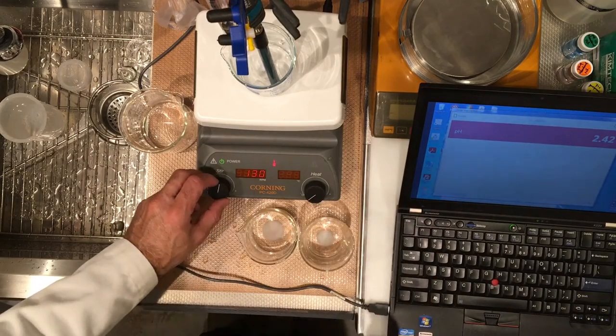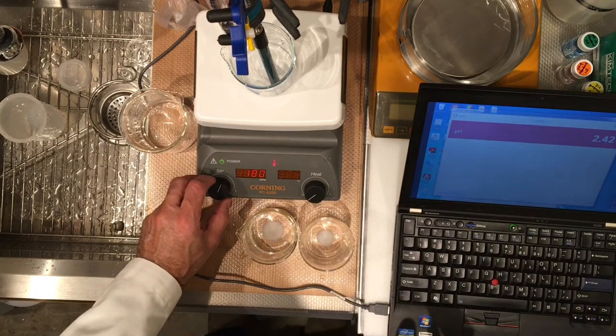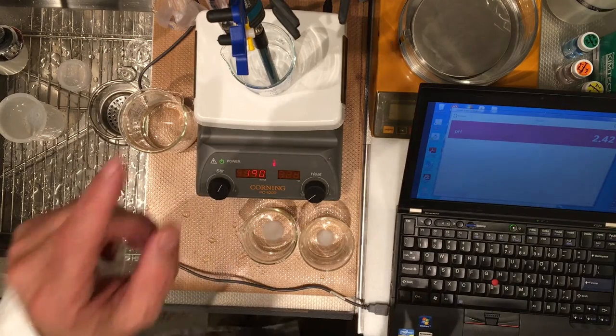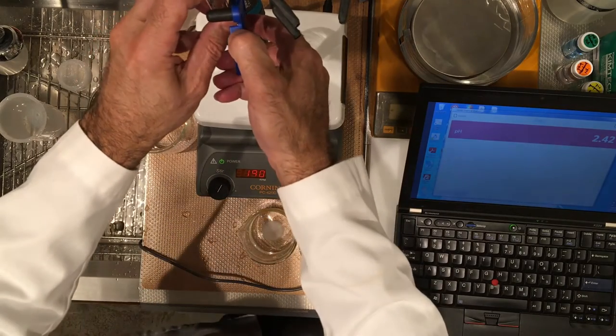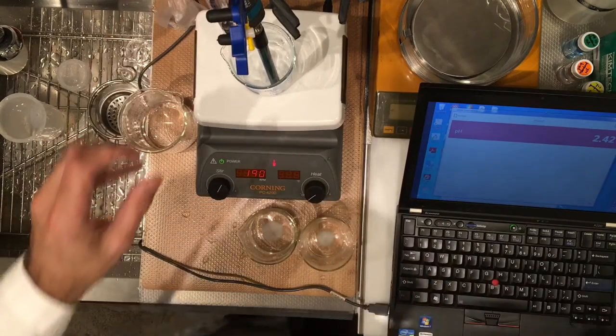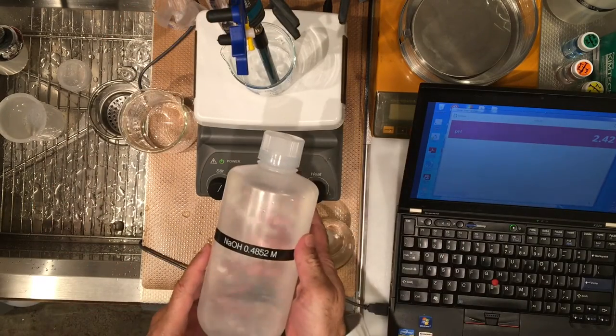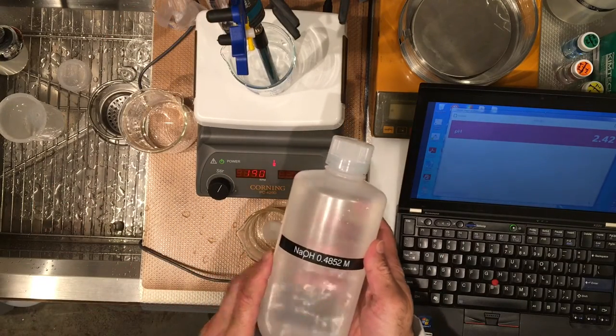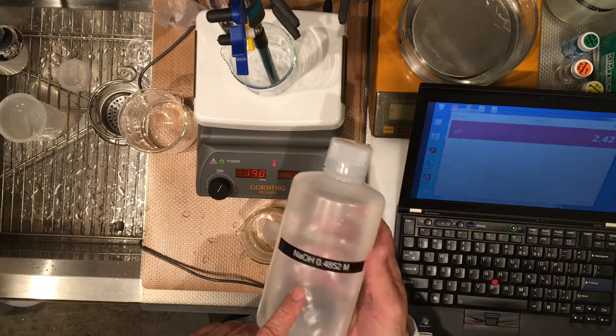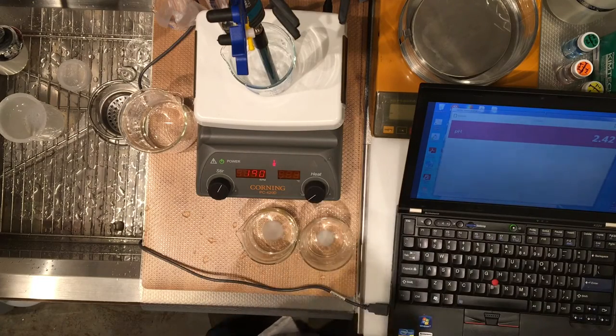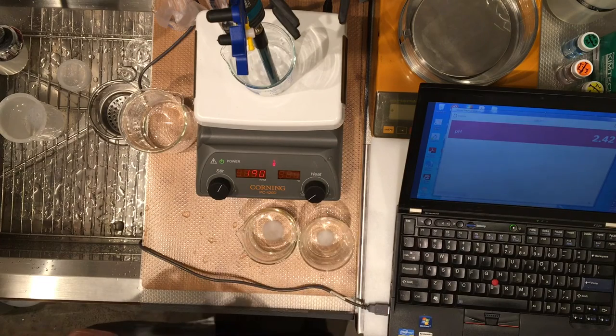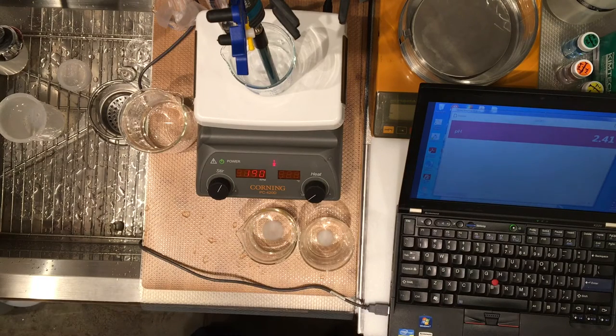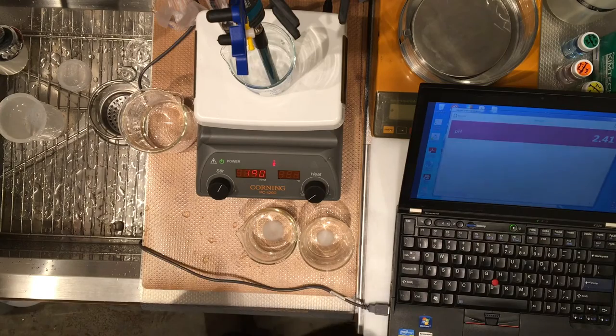So, okay, we are going to start our first titration. The burette has sodium hydroxide in it, ready to go. The concentration is 0.4852 molarity, already standardized with KHP. So, we can rely on this concentration to four sig figs. You have your masses.